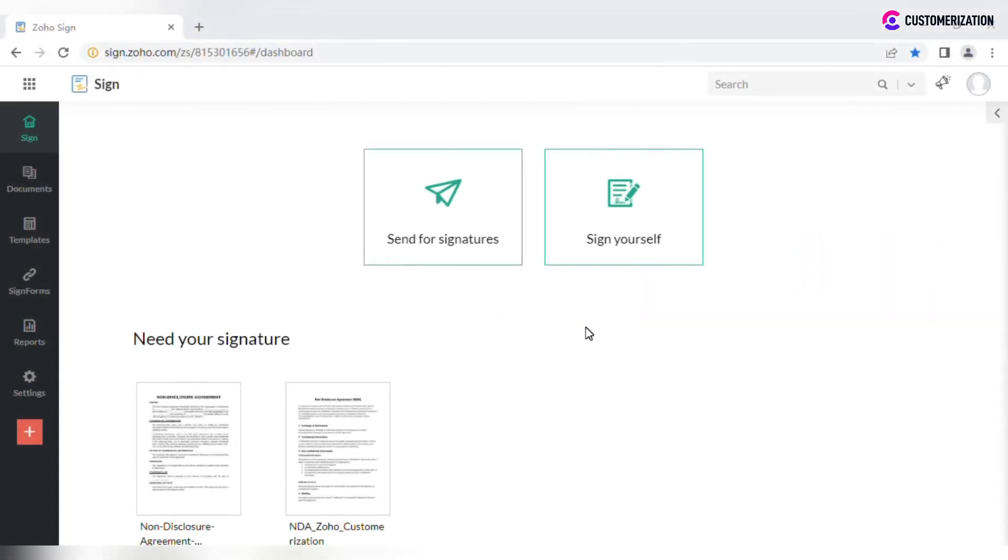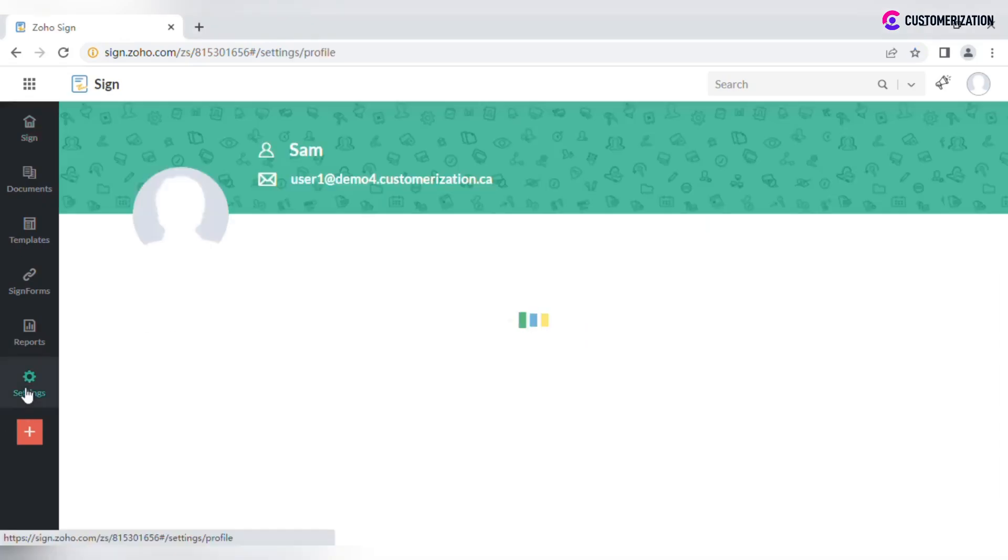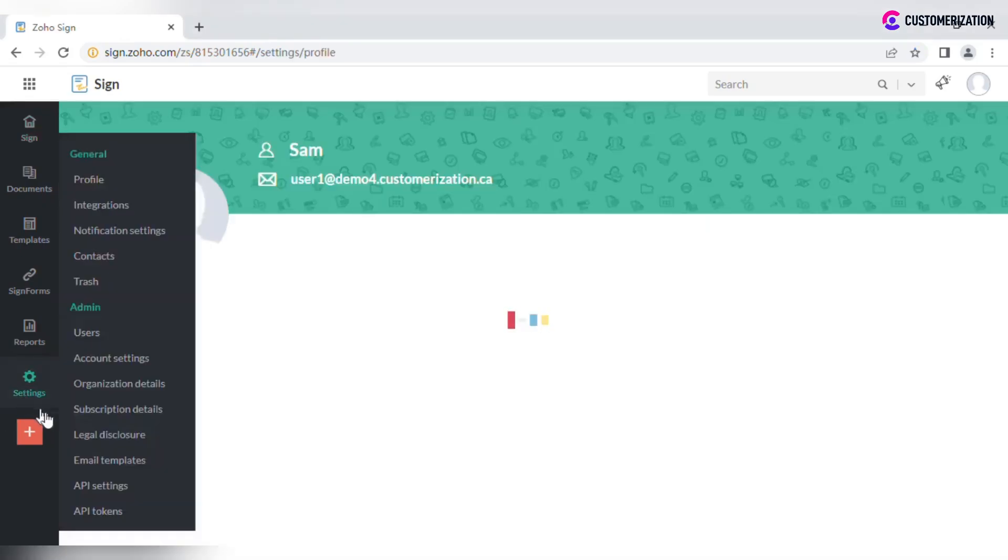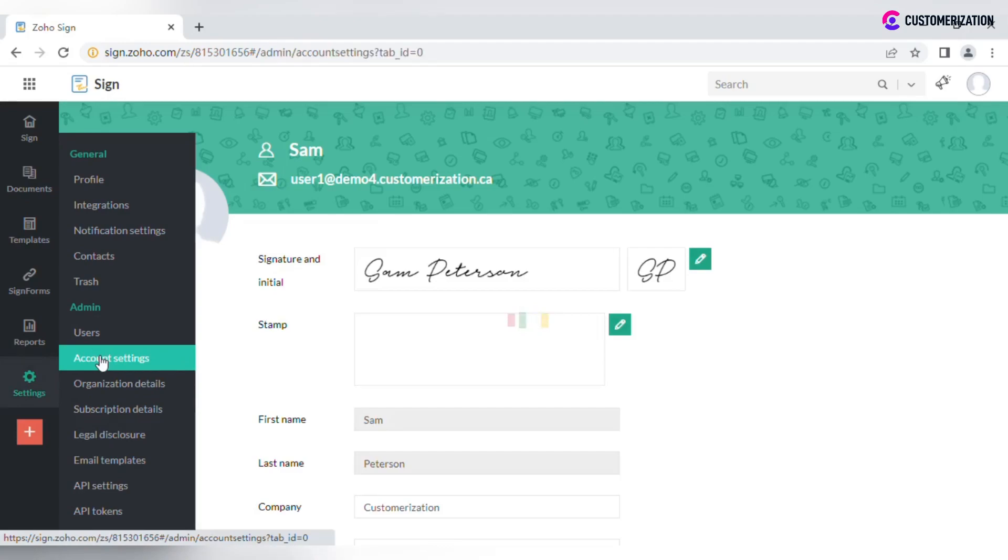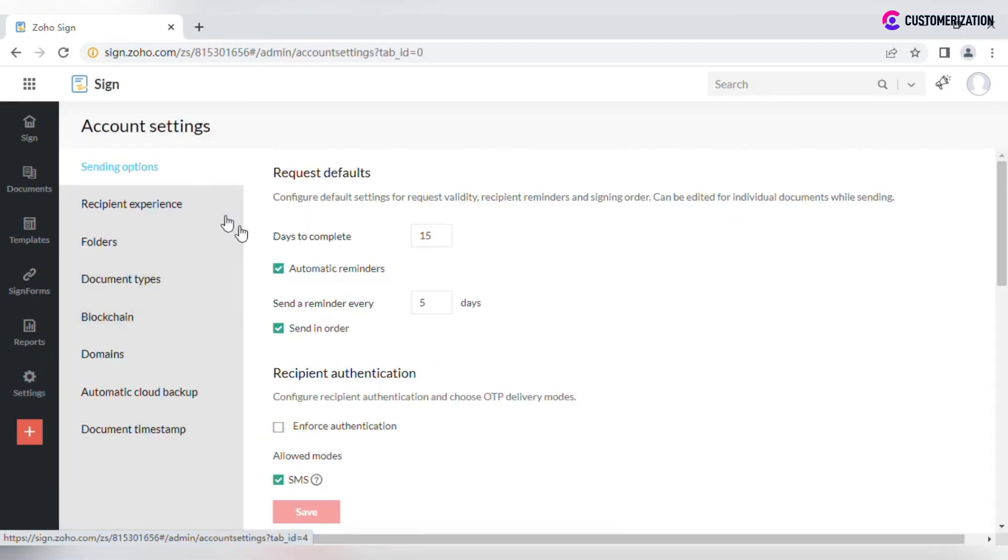To set up default sending settings that can be edited for individual documents while sending later, go to Settings, Account Settings, Settings Options.